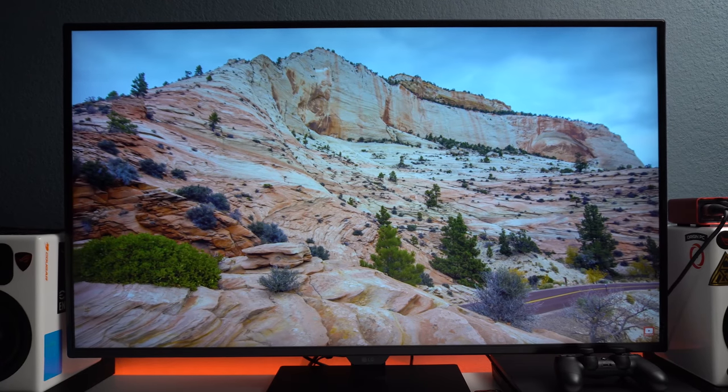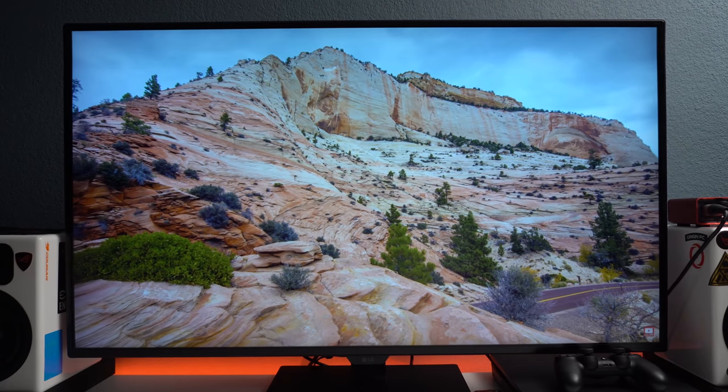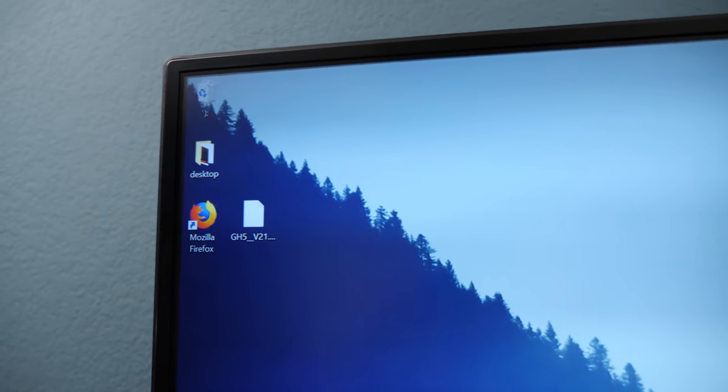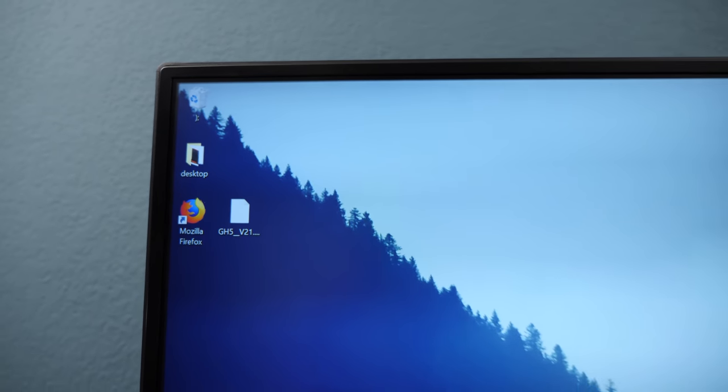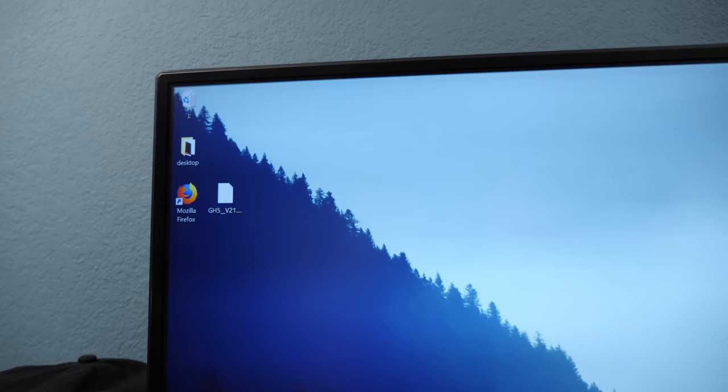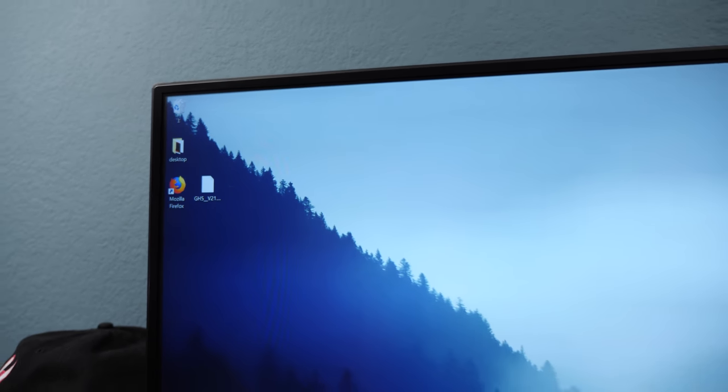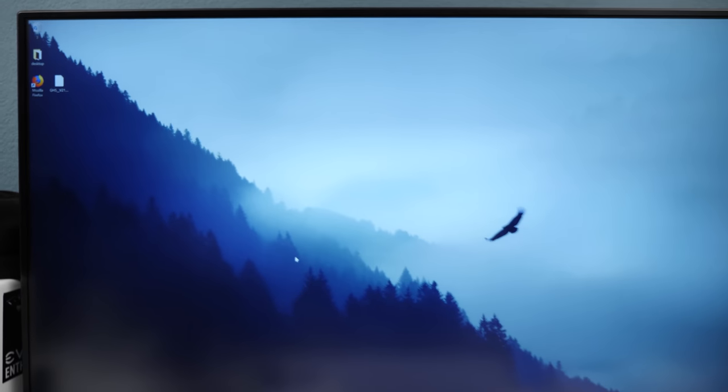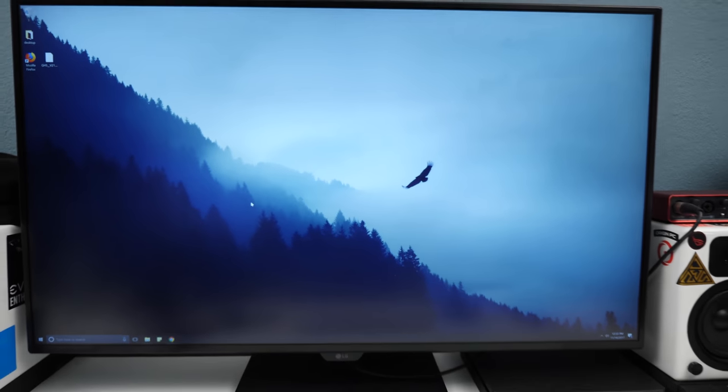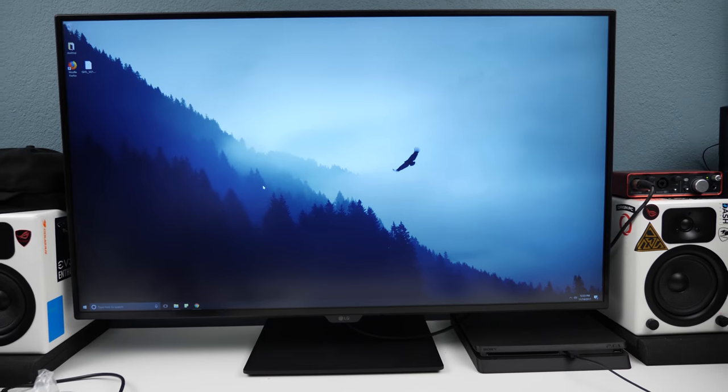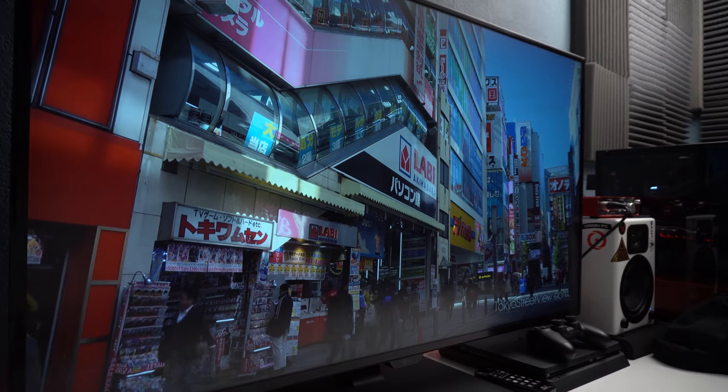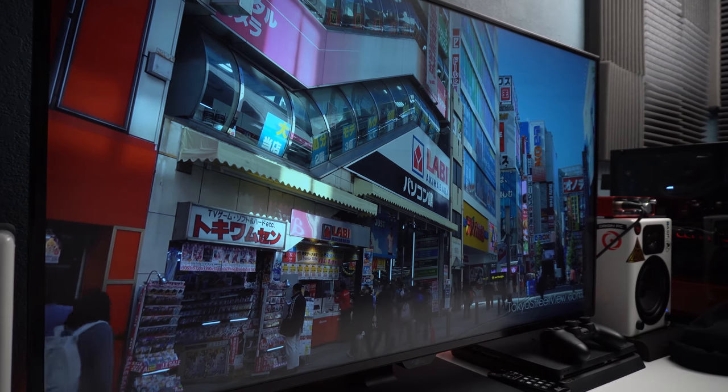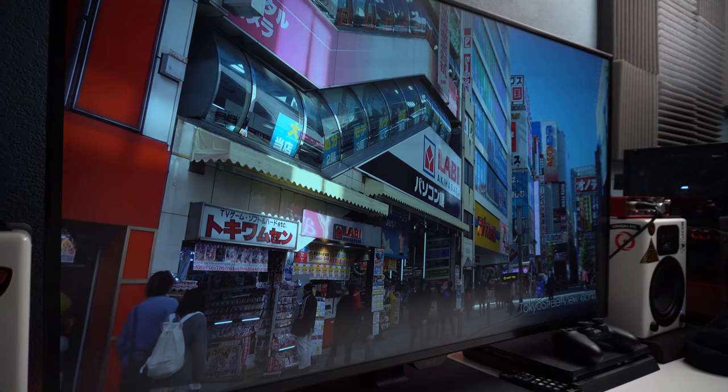There are some downsides, however. It doesn't support HDR for one, which we would like to see in future models. And secondly, if you're sitting close to the monitor, roughly around 2 feet, you'll see the screen cast a shadow on the edges. However, if you sit further back, about 4 feet, I would say, then it won't be a problem. There isn't anything LG could do about it except making it curved. But I feel like that would put this monitor in a completely different price bracket.